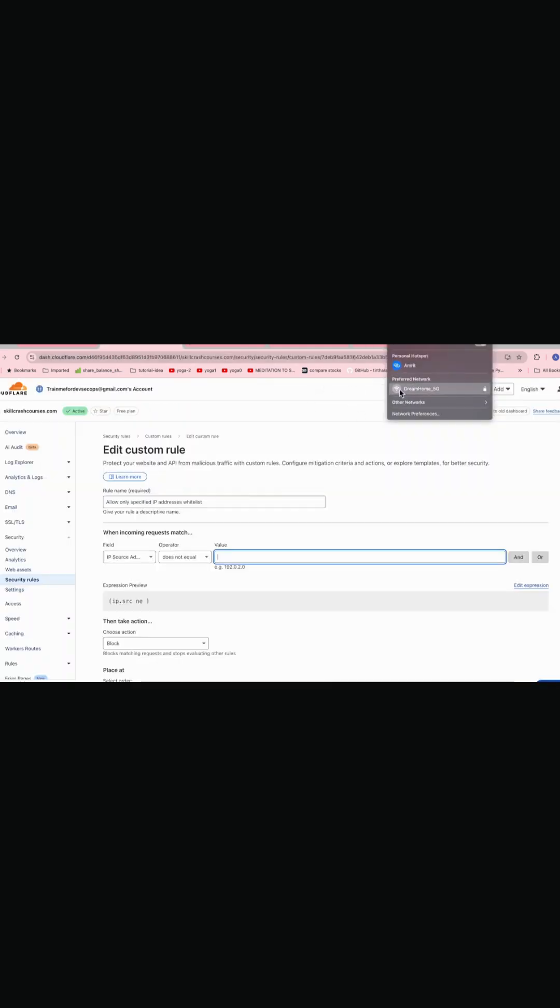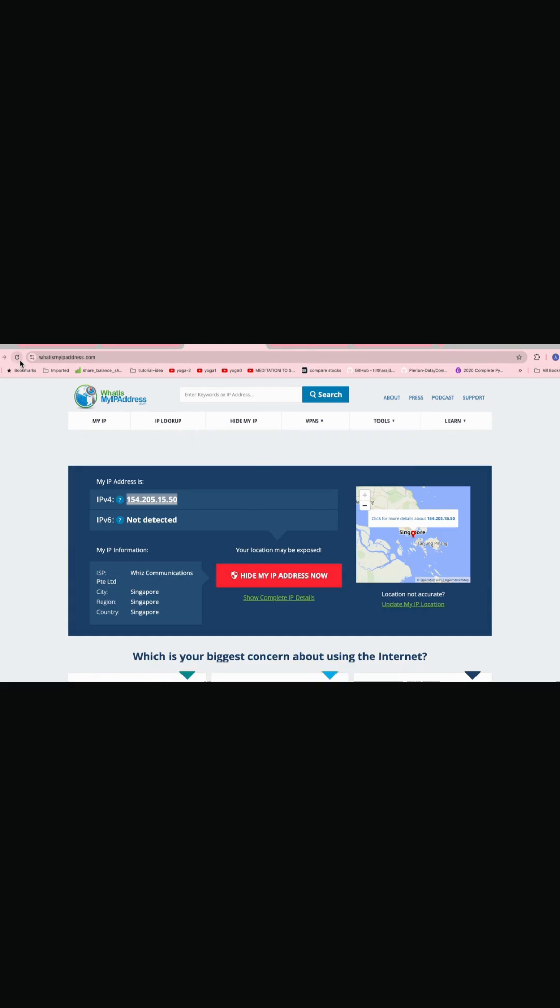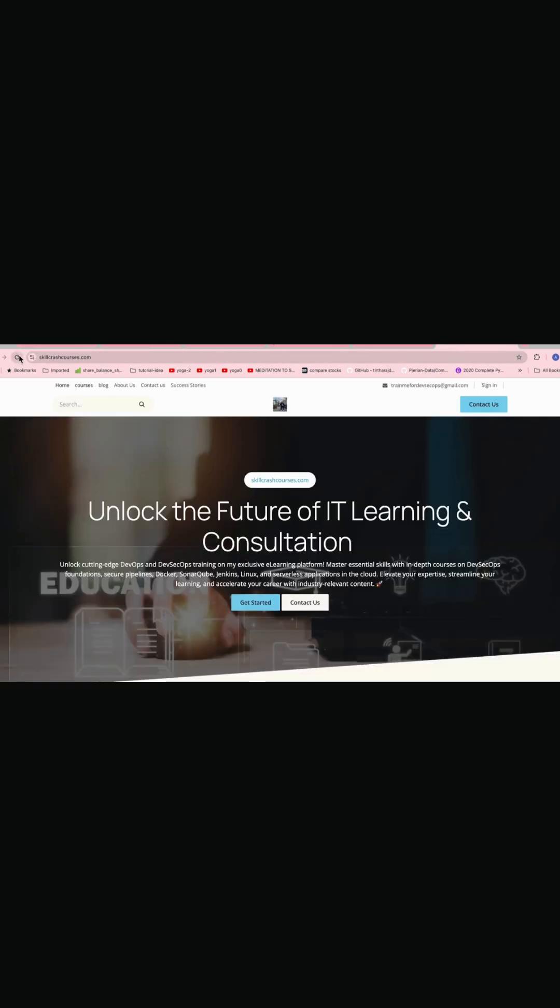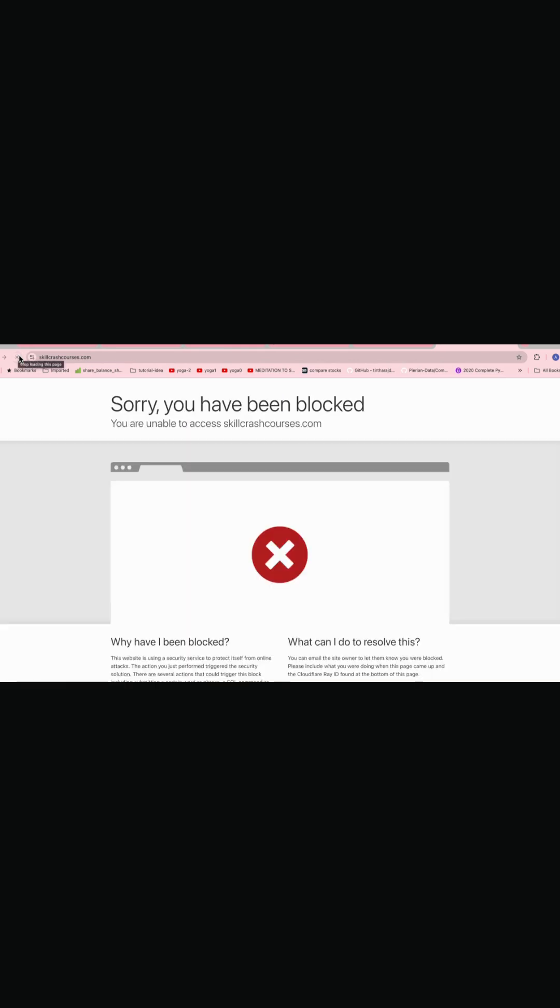So now I have connected to my mobile IP. So I'll just go here and I'll refresh the page. So now just to show you, you can see I connected to my mobile IP, which is different and the IP which has whitelisted, it's different now. So if I try to access the page now, just refresh and we can see this is blocked.